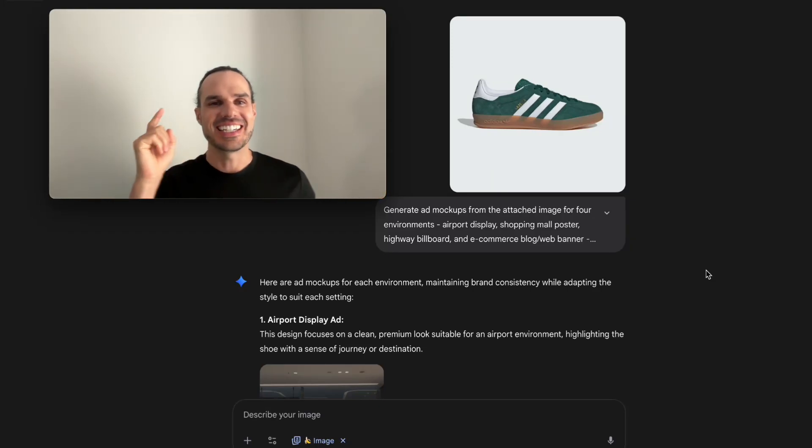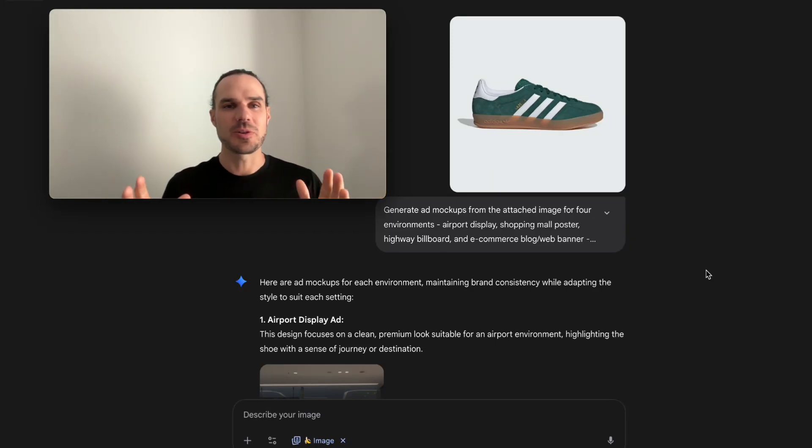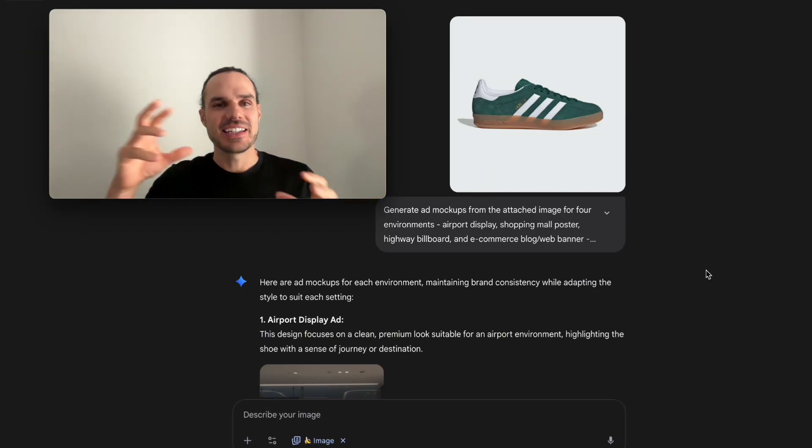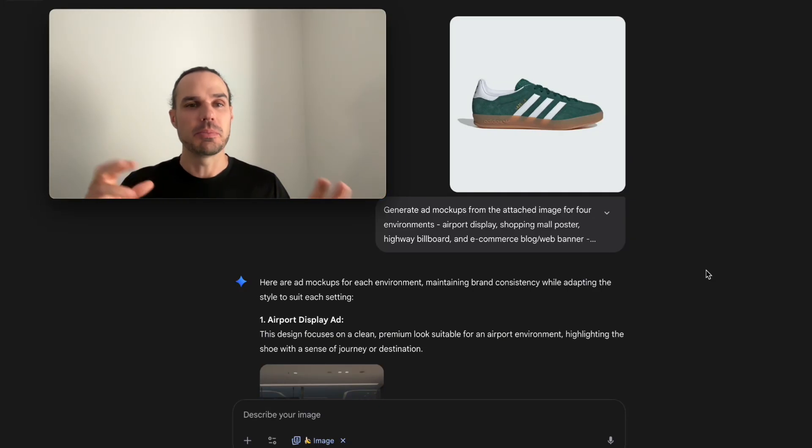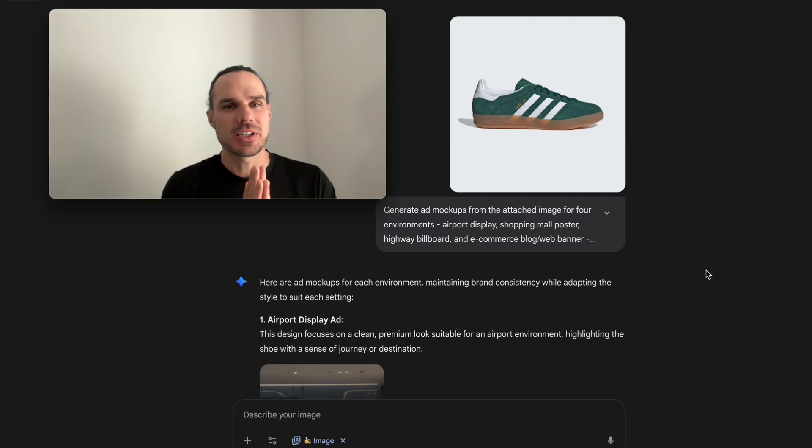Hey guys, it's Marco from Nari Media and today I'm going to show you how to generate ad creative mock-ups with a product image.